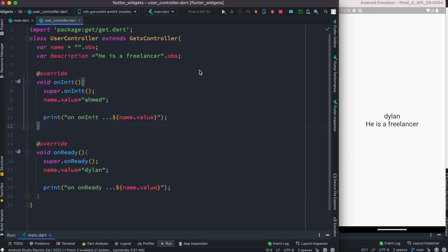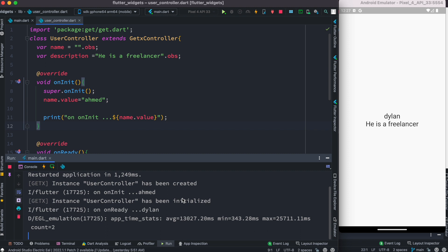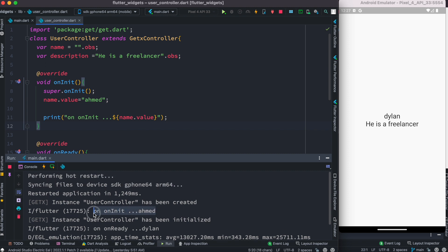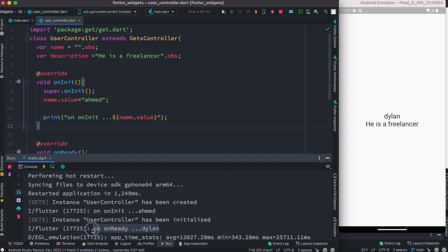We'll restart the app so we can verify this from the console. The app has been restarted and we can see that it says onInit first and then onReady. So we verify that onInit gets called first and onReady gets called later. First, when the user object is created, onInit is called right after, and once it has been initialized, onReady is called.